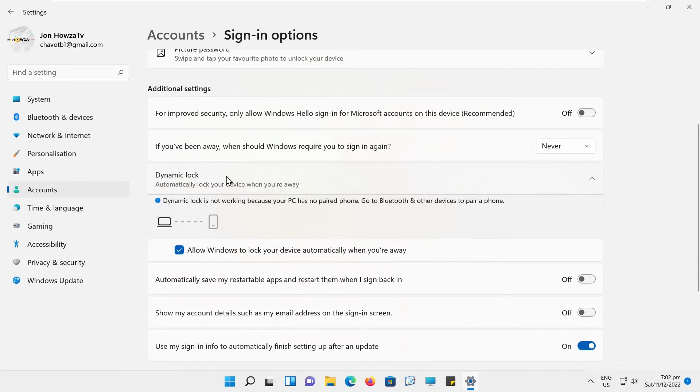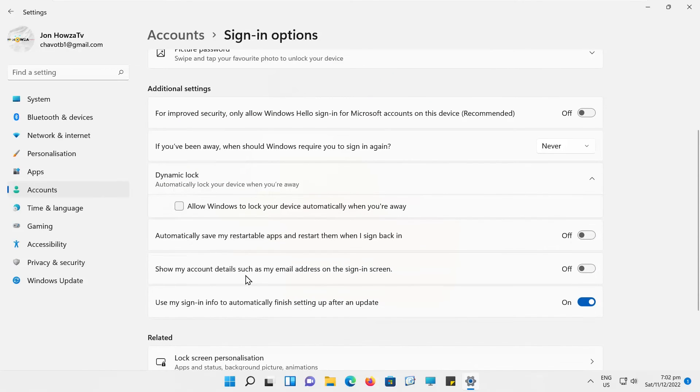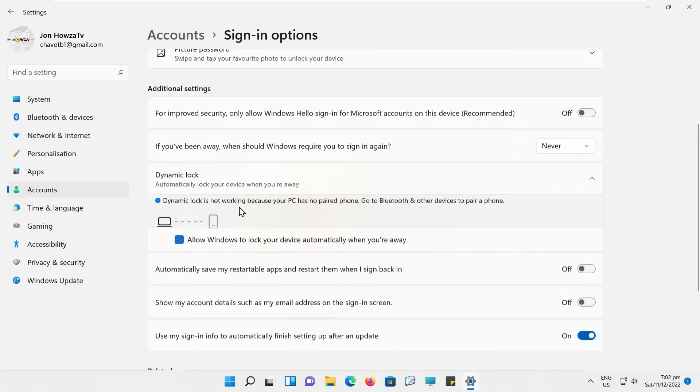Click on Dynamic Lock to expand it. Uncheck Allow Windows to lock your device automatically when you're away option. It will disable automatic lock.